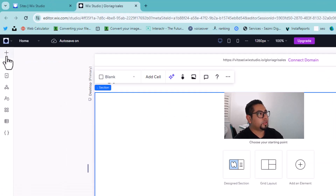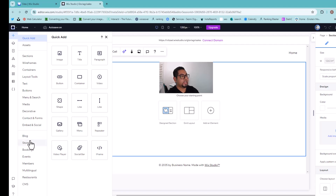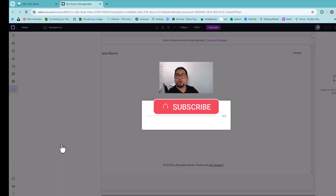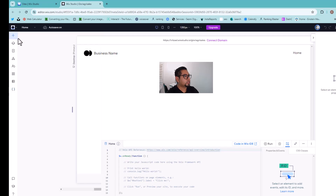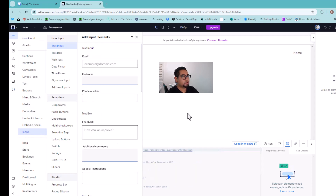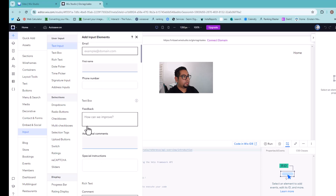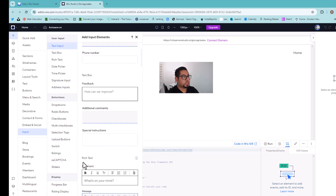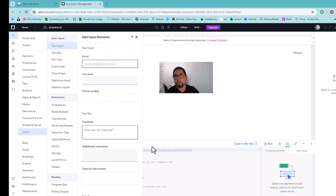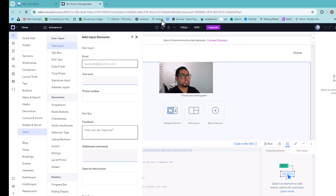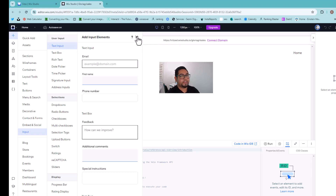Normally when you go into your classic Wix editor you can find pagination under Input. But even if you go under Input and try to find the pagination, you're gonna notice it's not there. So what we're gonna have to do is create one ourselves — and the coolest part is you'll have full control of what it looks like, and it's gonna be a much nicer design.